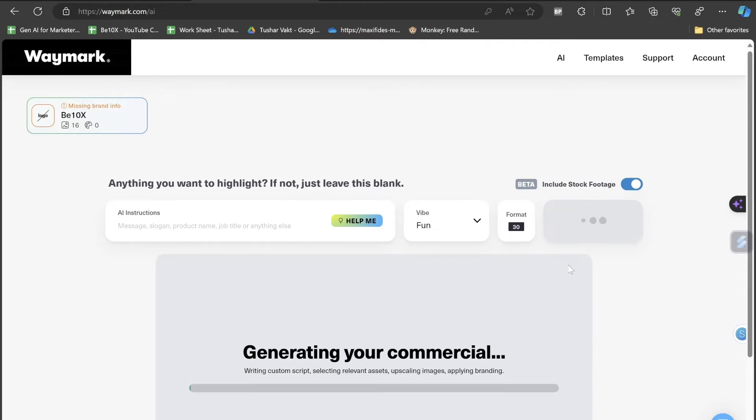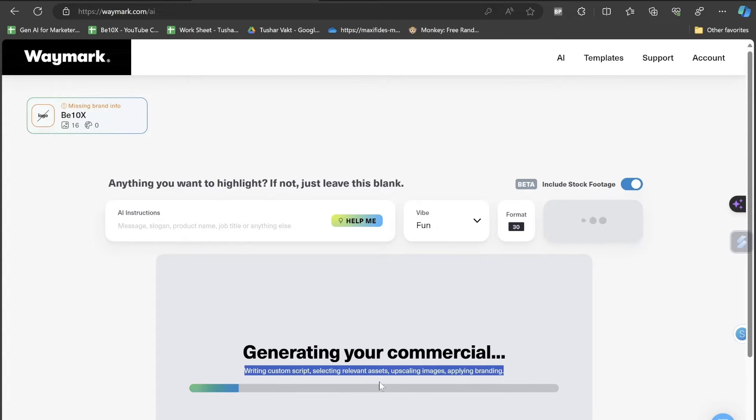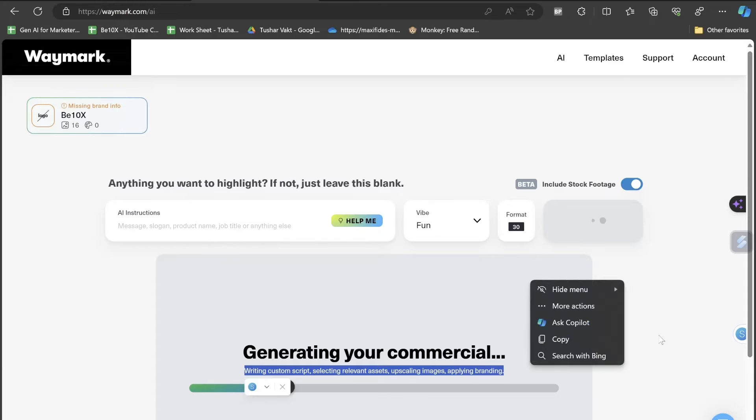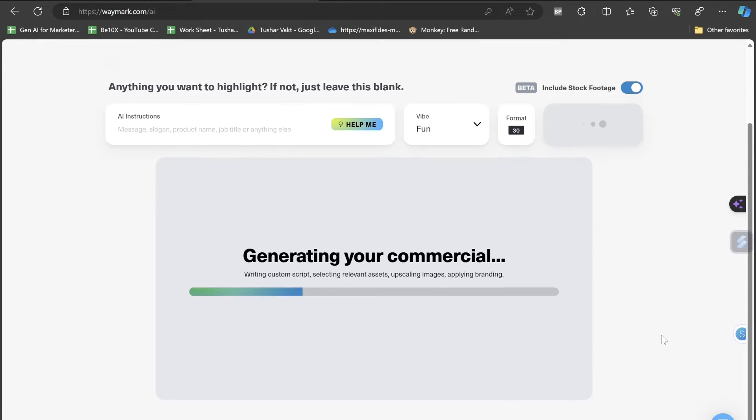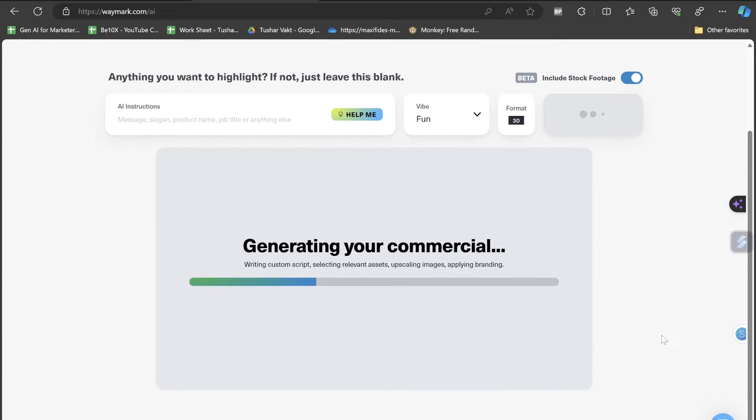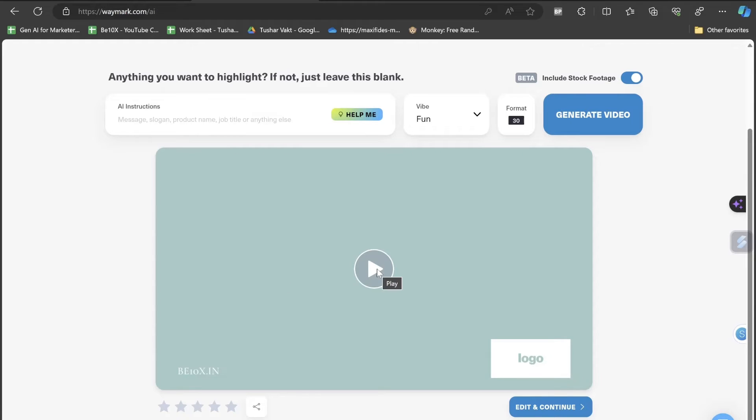This is generate video. Now it has successfully started generating our commercial and it's writing scripts, selecting relevant assets, upscaling images, applying branding, a lot of things it's doing on its own. I'm pretty excited and curious to see how the result is going to look. Let's click on play.